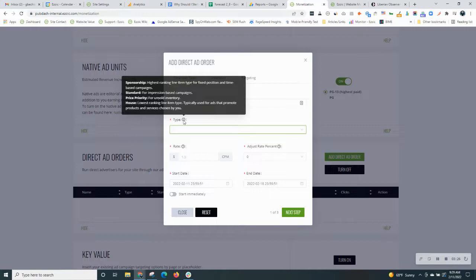So standard and price priority are similar in that effect. House is really the lowest ranking item. You don't need to use it unless you're advertising or promoting an internal product of yours, maybe another page on your site. That's what that could be used for.